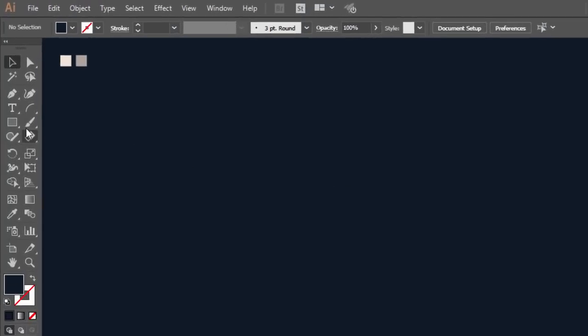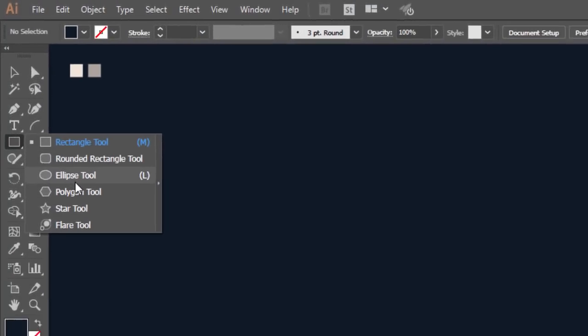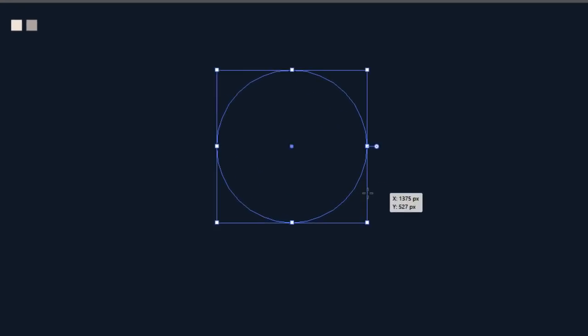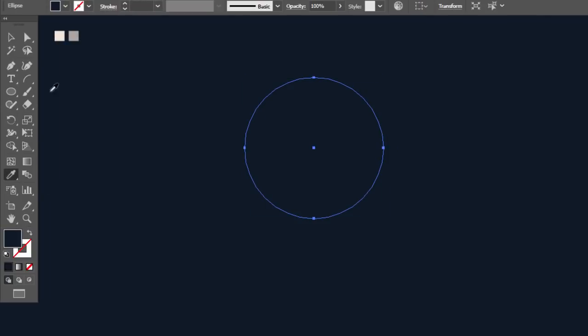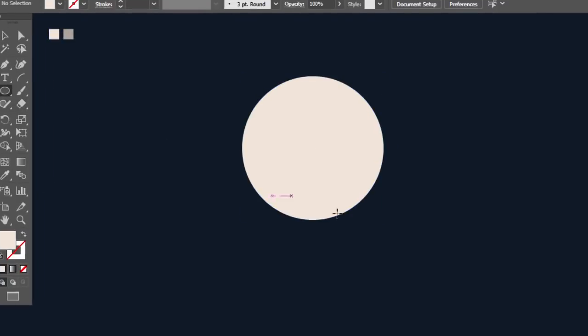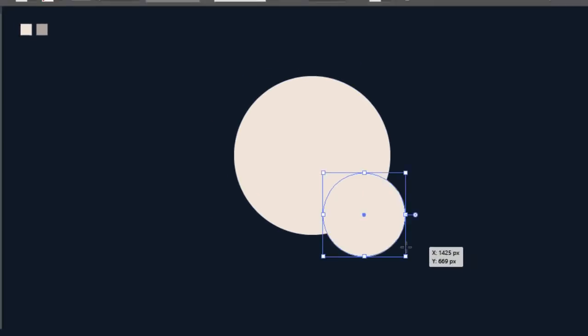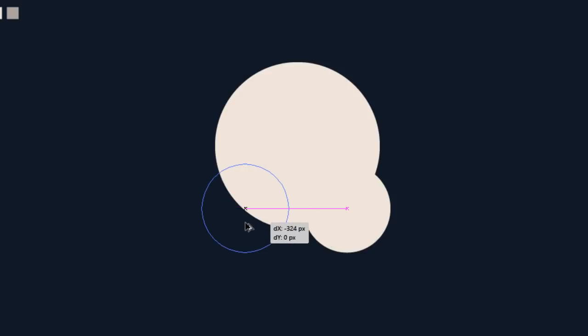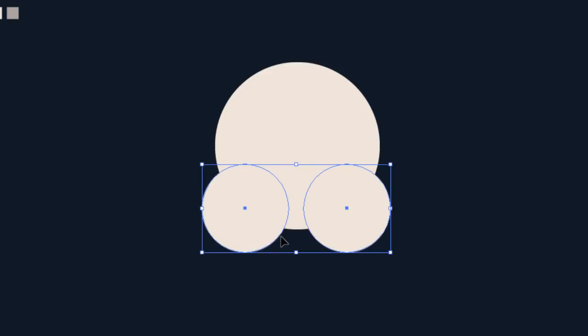First step. Select the ellipse tool and make a big circle. With the eyedropper tool, give it a light color. With the ellipse tool, make a smaller circle by the bottom right side of the big one, like this. Maintain alt and drag the circle to the opposite side. Maintain shift and select the two circles, then press Ctrl G to group them.